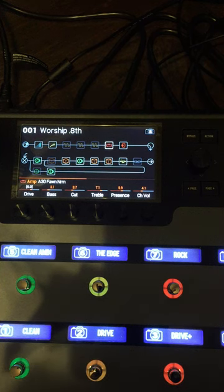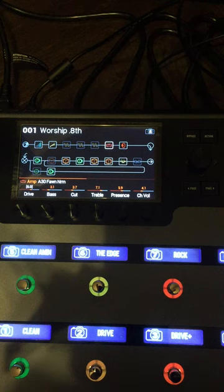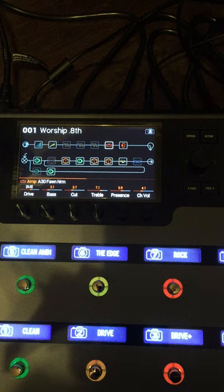Okay, so on my old pedal board I could plug into my auxiliary input and play a backing track. On this one it applied all the pedals to that backing track and I didn't like that, so here's the solution I came up with.